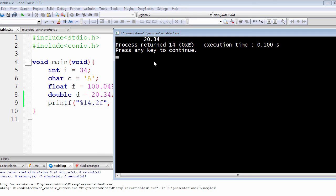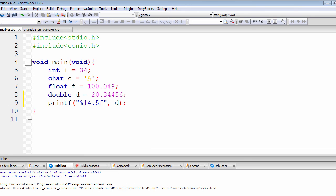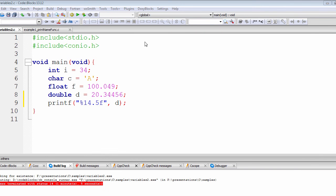That's how the fill width specifier works. If we want to include more decimal places, we can change the precision — for example, from 2 to 5. Let's rerun the program to see the result.